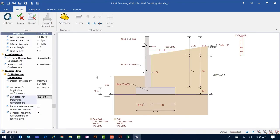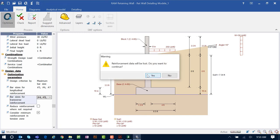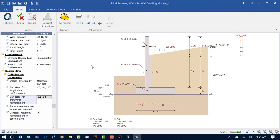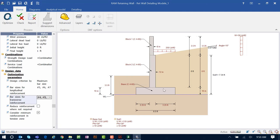Returning to the Home tab — if you want to clear reinforcement detailing you've specified, you can re-optimize and that custom reinforcement will be replaced with the optimized state. Instead of specifying dimensions manually, you can also ask the program to suggest dimensions by clicking Suggest Dimensions in the Home tab. This may change your toe and heel widths. If you specify manual reinforcement and want to check it, you can use the Check icon — a great tool for checking existing retaining walls.